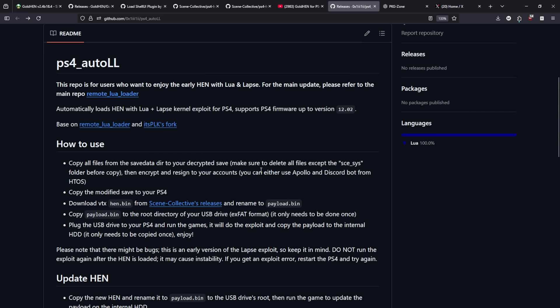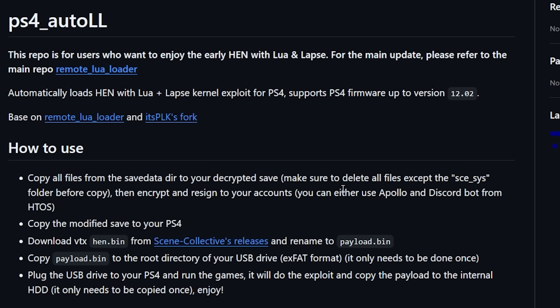Now the only other thing that we will need to do is that we will need to come over here and rename that HEN.bin file that we just downloaded to payload.bin and put that on the root of our USB drive. Okay let's switch over to the PlayStation 4 and check it out.